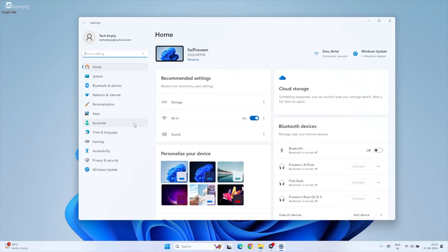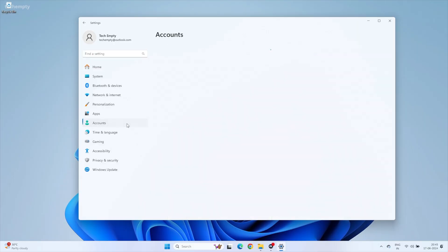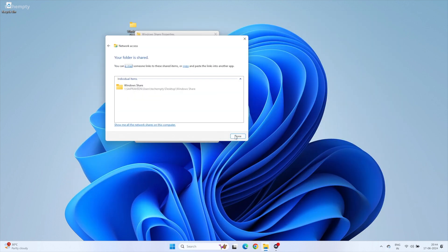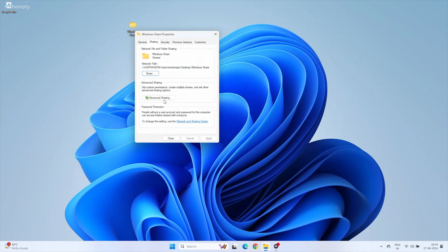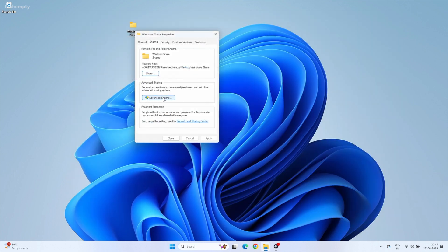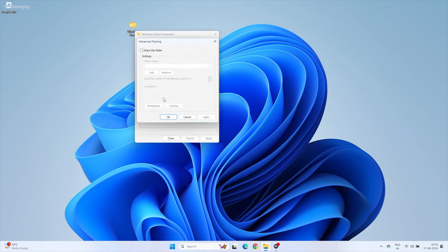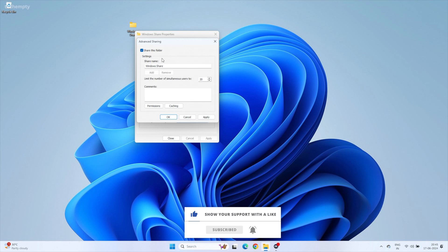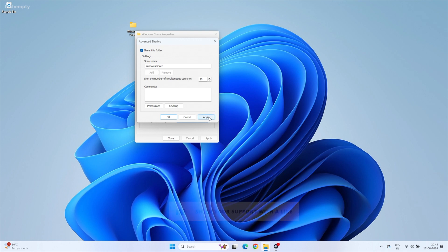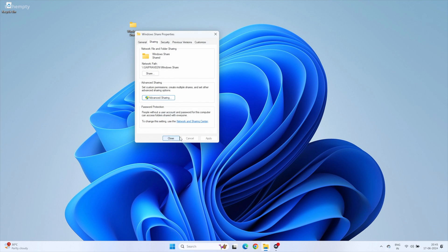Then hit Share. Be sure you know the login pin or password for this account. You can change it by going to Accounts, then Sign in Options if needed. Click Done. Then open Advanced Sharing and check Share this folder. You can disable sharing this folder anytime by unchecking this option. Now apply and close the properties window.